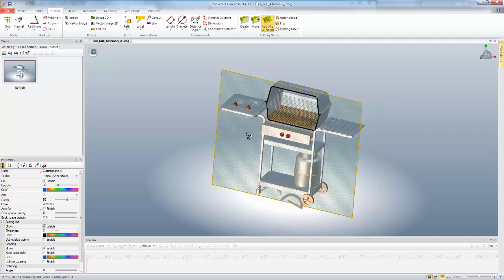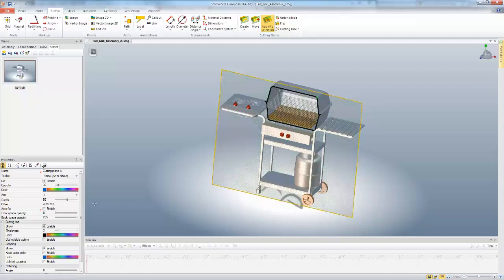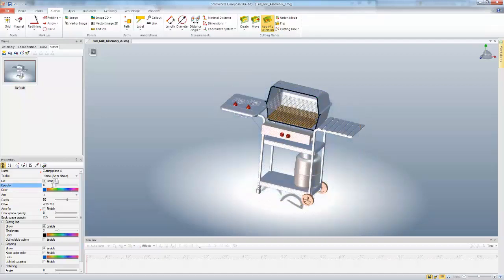If we want to then hide the cutting plane that we use, we can come over to our Properties and change the Opacity. So if I change that opacity, you don't see it anymore,